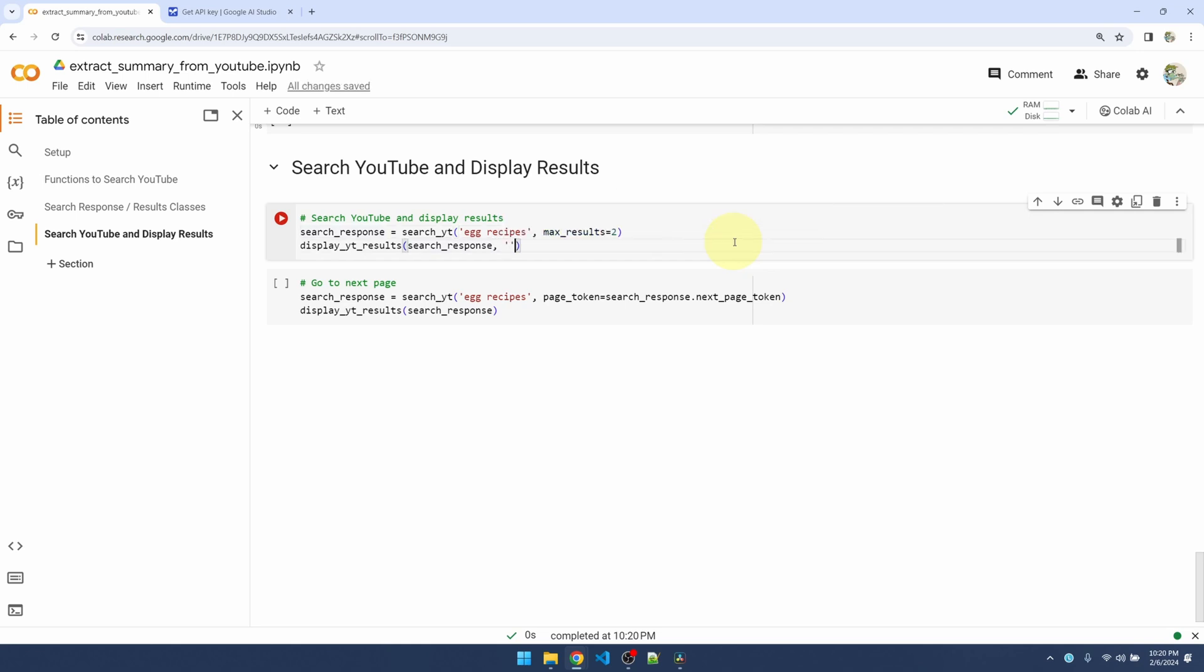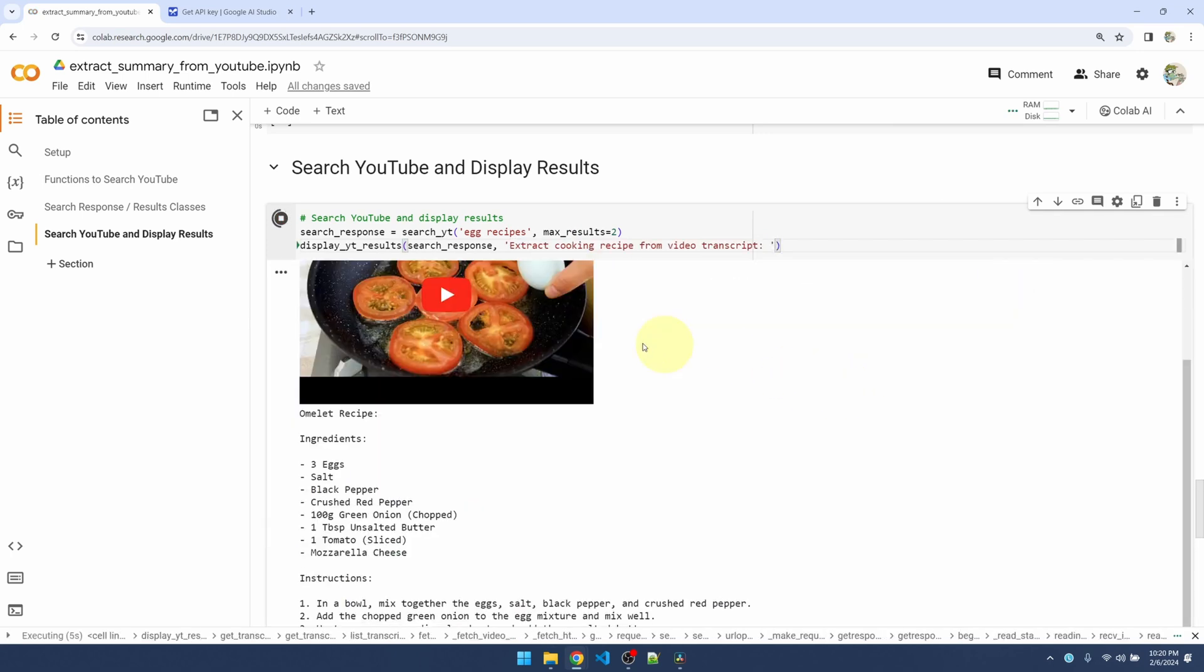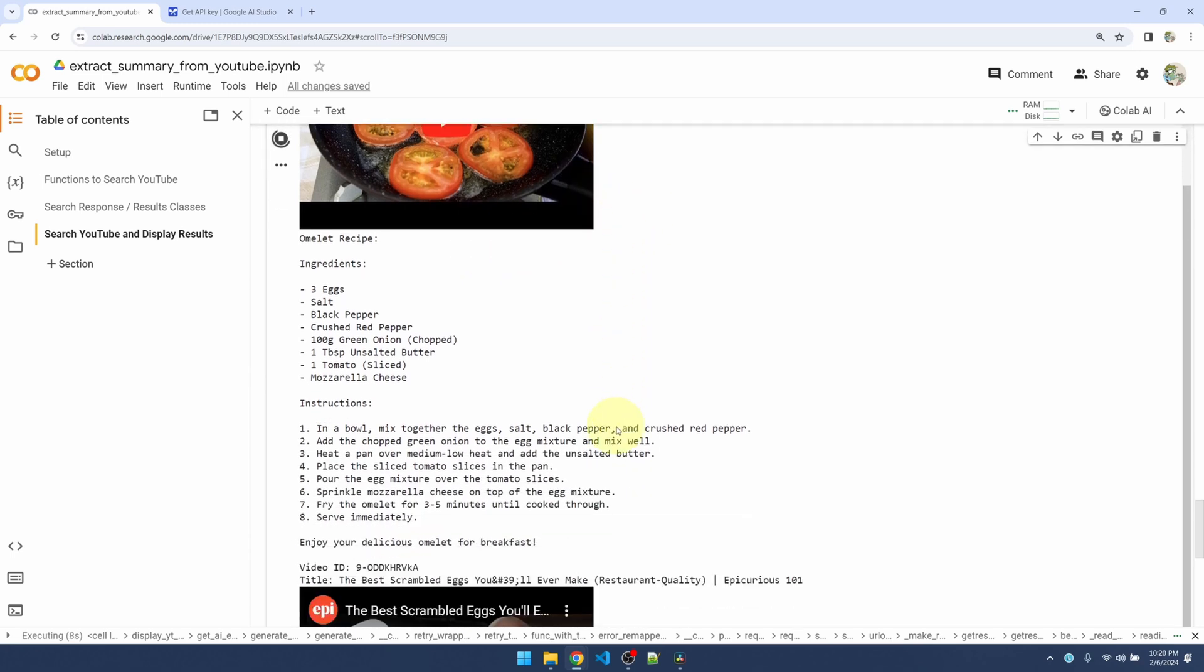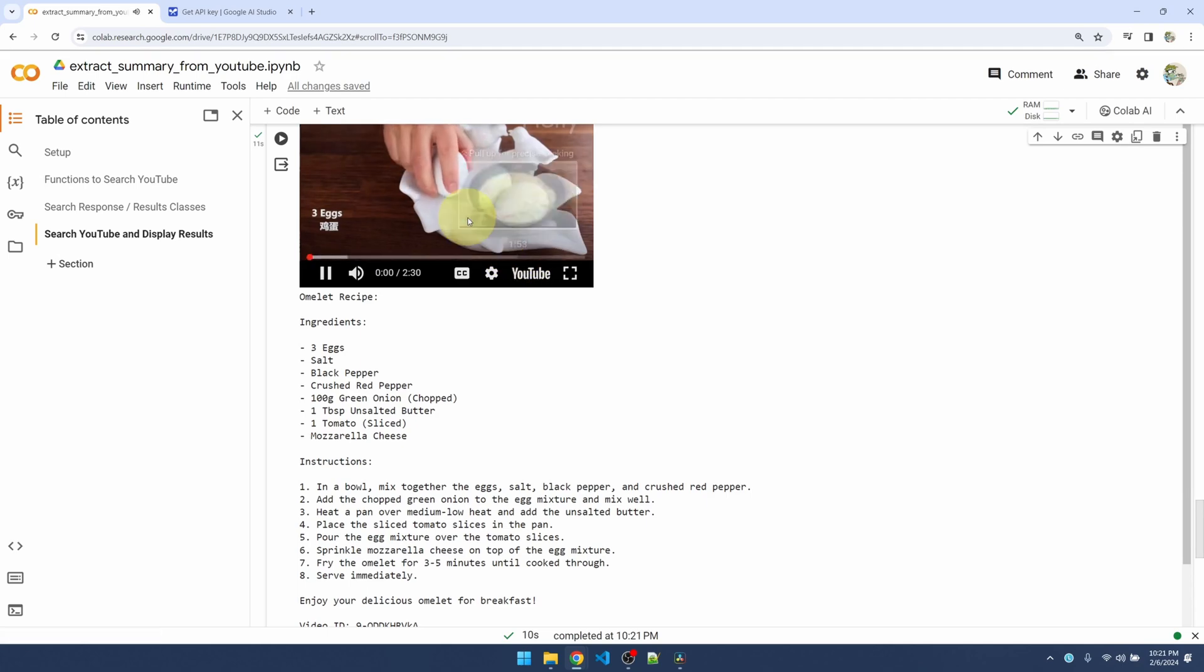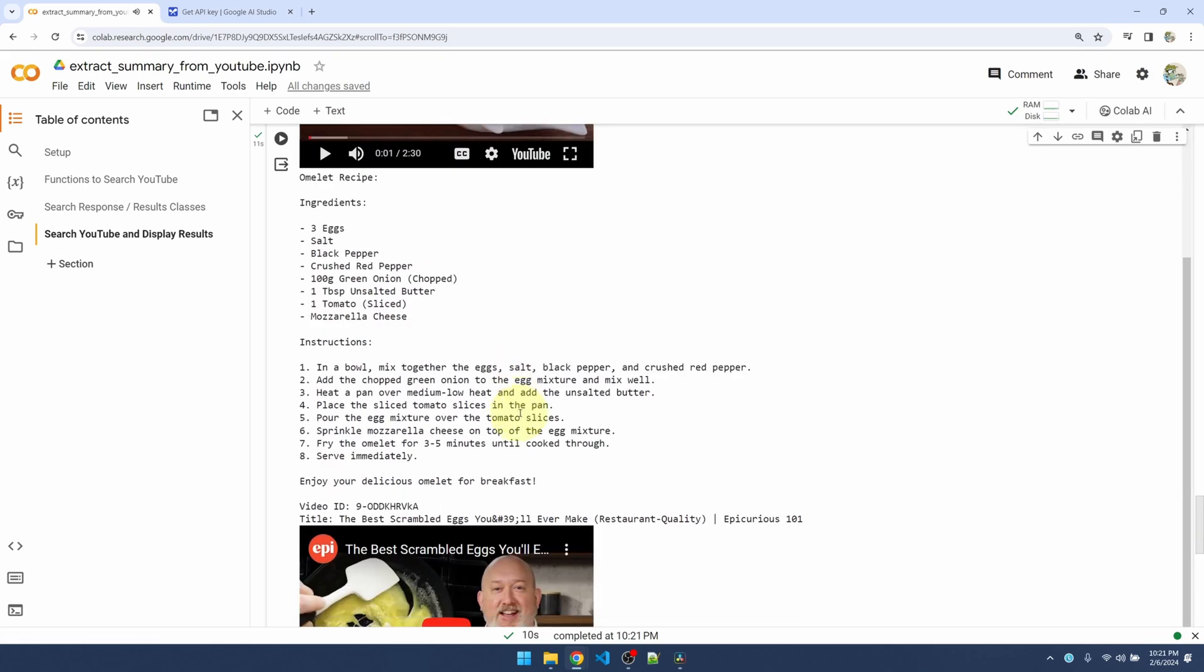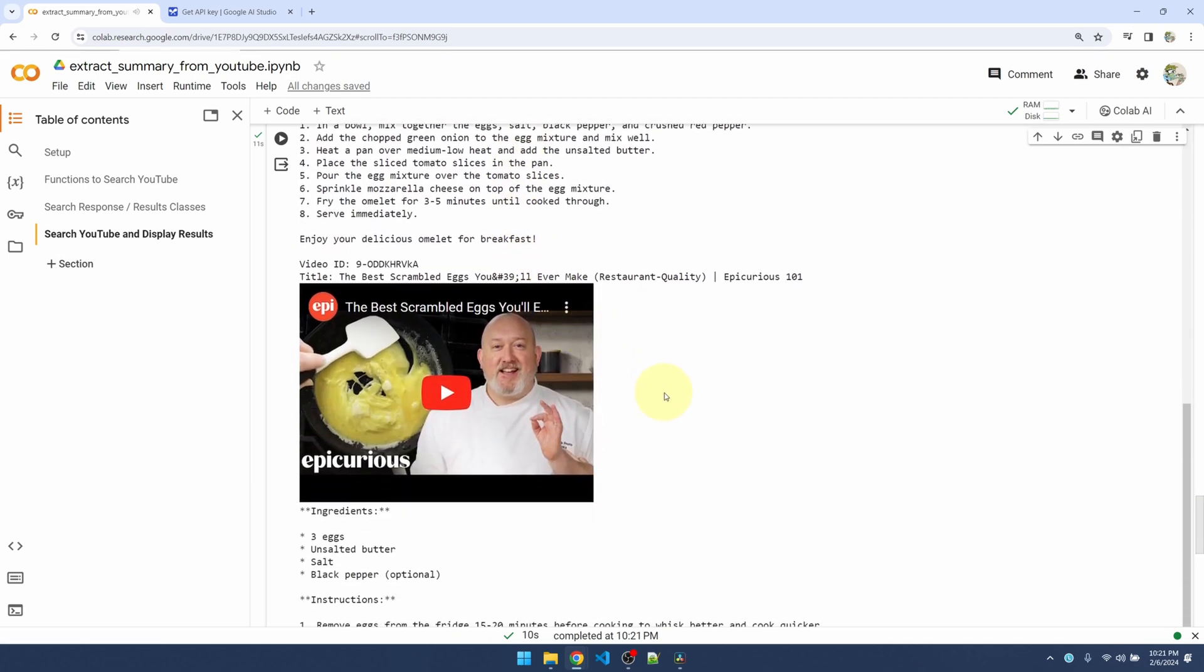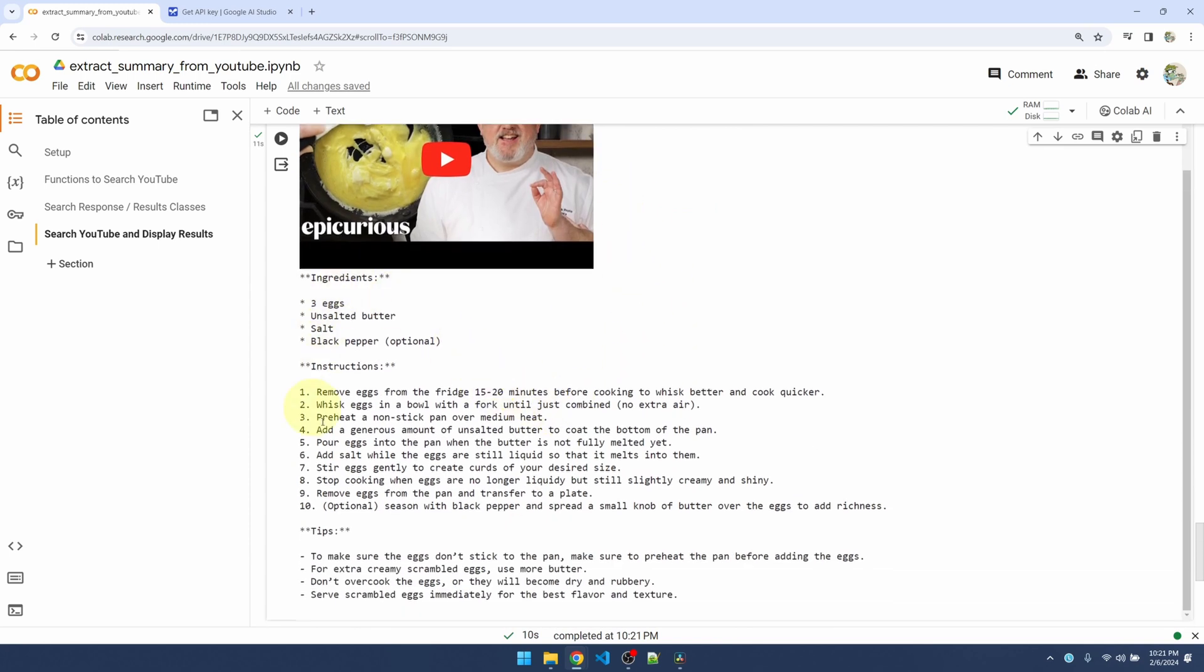Okay, one tomato with three eggs. Here's my video, here's my ingredients and instructions. I can play the video if I want. And here's my second result and instructions, nice and neatly laid out. Okay, so now we have a fast way of searching YouTube for cooking recipes and getting the ingredients and instructions up front.